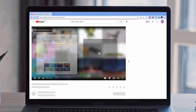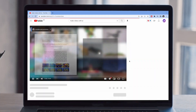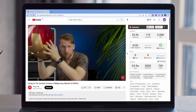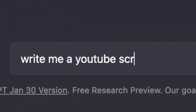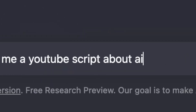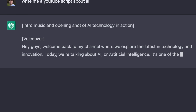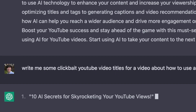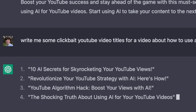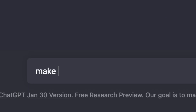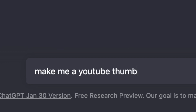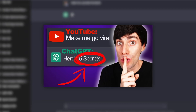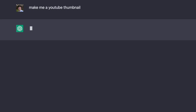AI is already changing the way that content is made in 2023. Right now, you can use AI models like ChatGPT to write automatic YouTube scripts, YouTube descriptions, and even generate clickbait titles for your content. But what about those time-consuming YouTube thumbnails? Wouldn't it be great to just type in a prompt and get a usable image in seconds?